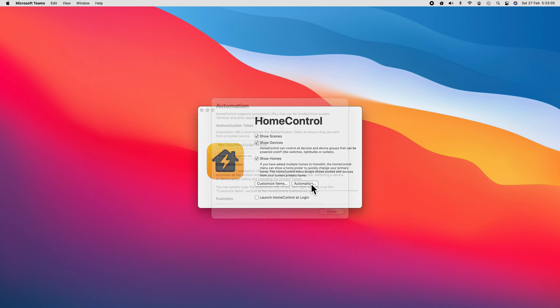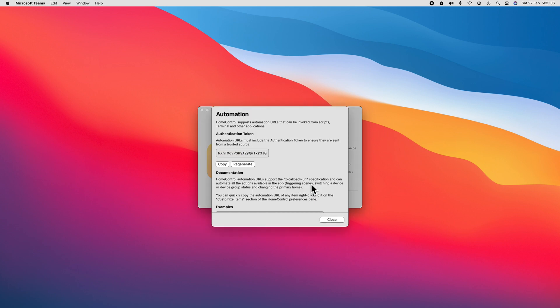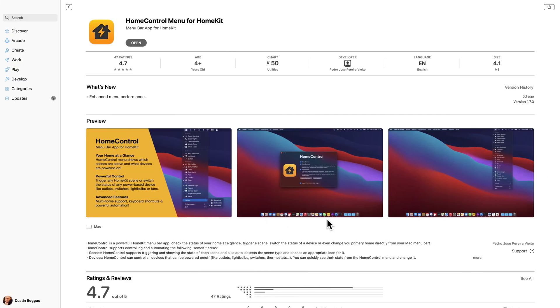And finally, HomeControl offers automation URLs. This means that the more advanced users among us can use scripting to trigger HomeKit scenes and accessories alongside any number of Mac functions, like opening different apps. All of this can be yours for the low price of $4.99 in the US, and you'll find links to this and all of the other apps that we talk about in today's video in the description box down below.